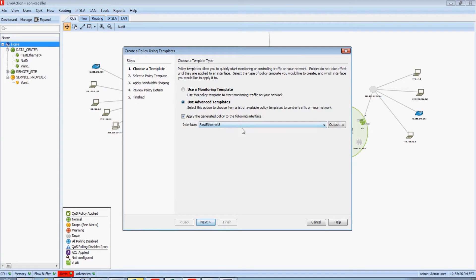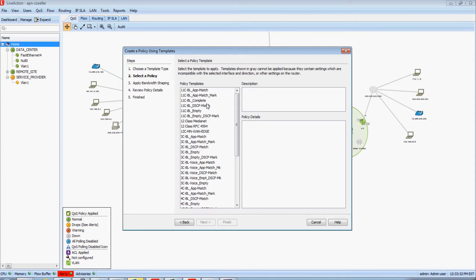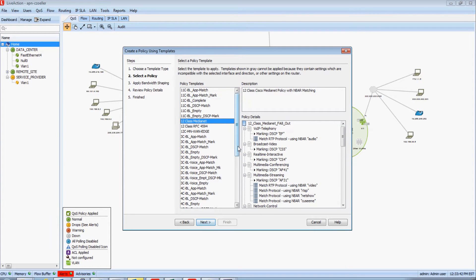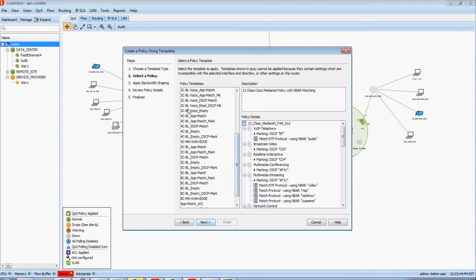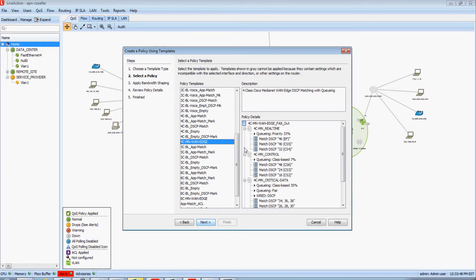I'm going to select our advanced templates and I'm going to apply this policy in the output direction of our WAN interface. We'll then be presented with a list of all of the best practice configuration templates built into LiveAction — whether an 11-class QoS model, the latest 12-class MediaNet QoS model, or if I'm just getting started with QoS, a 3 or 4-class QoS model. I'm going to select a 4-class WAN edge policy in this example.